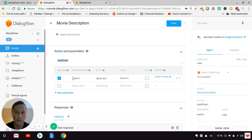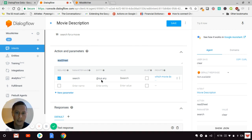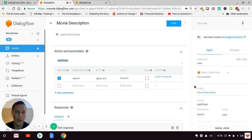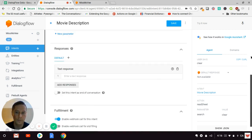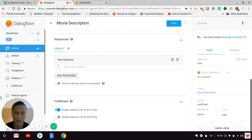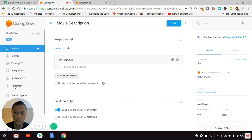For the parameters, you'll have something like 'search' set to '@sys.any' because we want to catch any word expressed in the search. Then you'll simply need to activate the fulfillment by enabling 'webhook call for intent.'